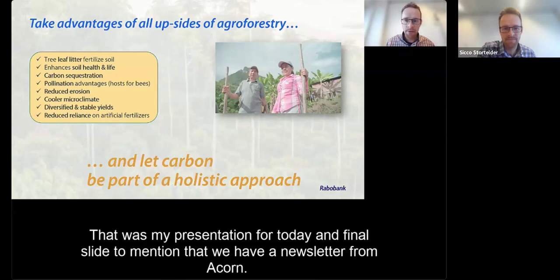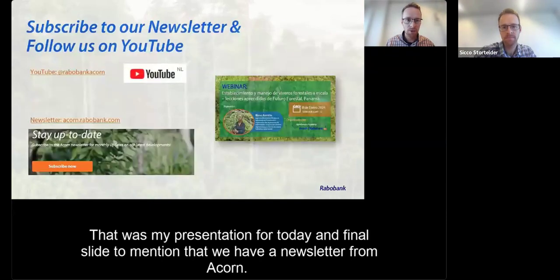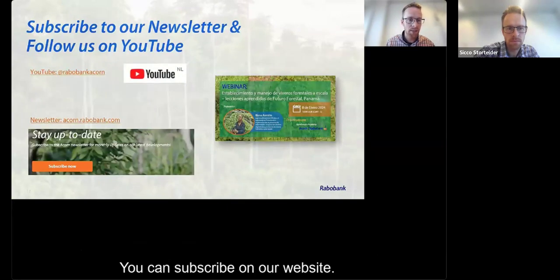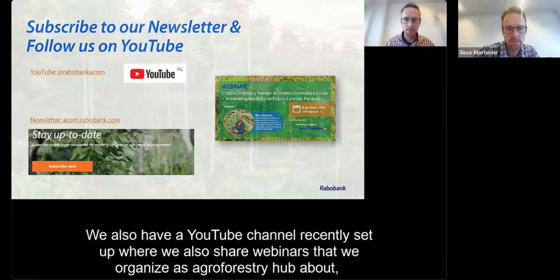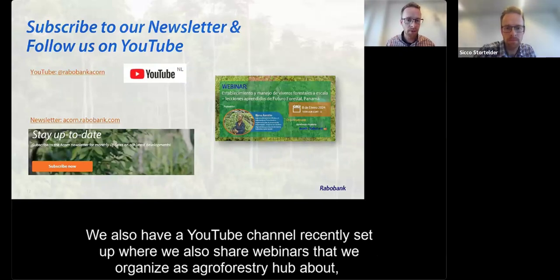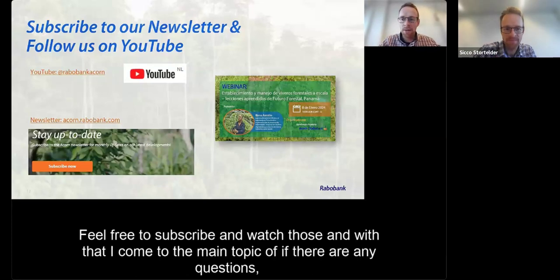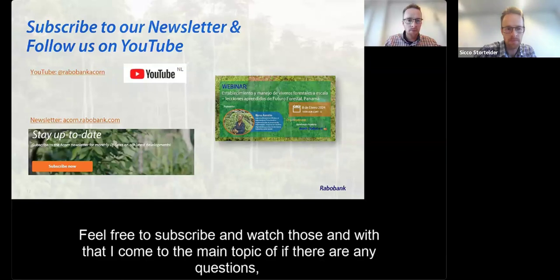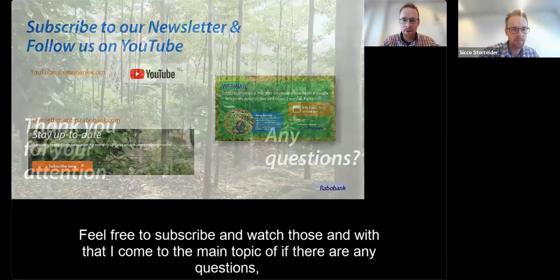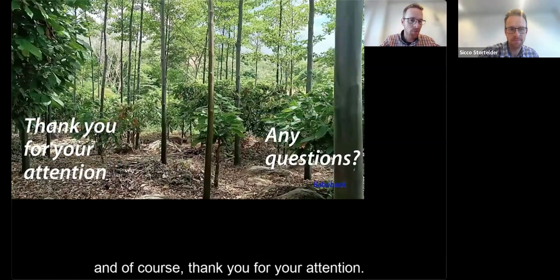As a final note, we have a newsletter from ACORN that you can subscribe to on our website, and a YouTube channel recently set up where we share webinars about agroforestry topics. Feel free to subscribe and watch those. Thank you for your attention.